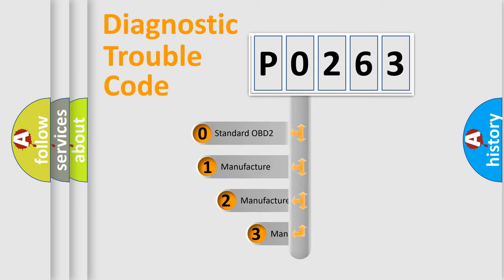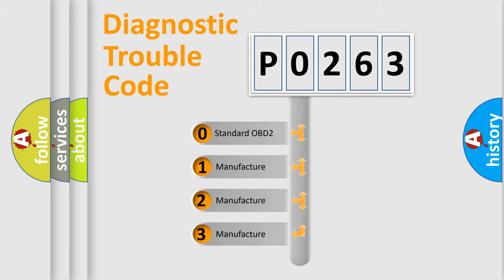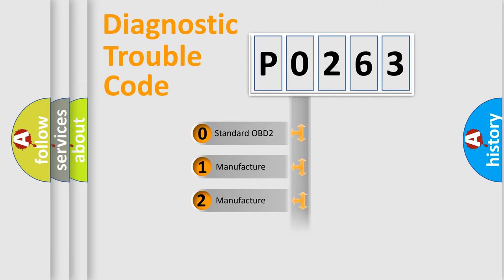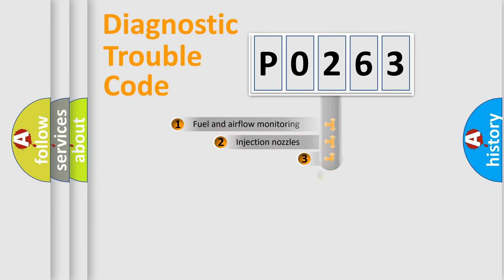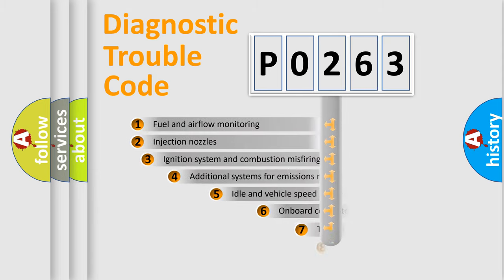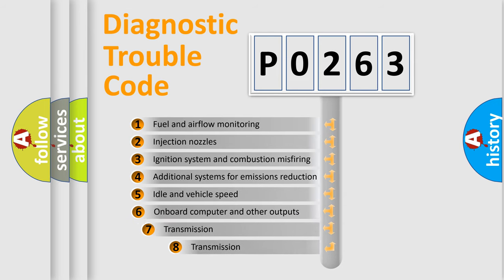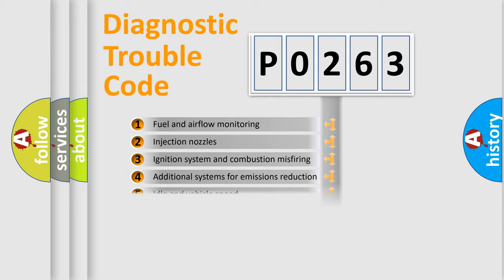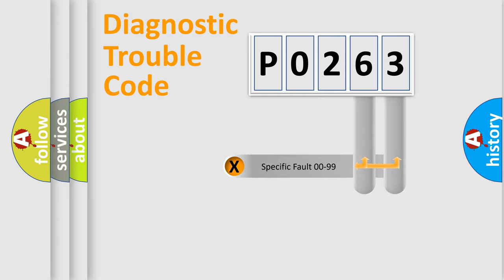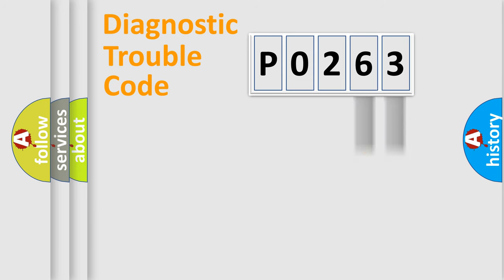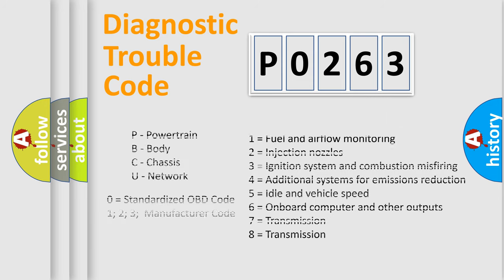If the second character is expressed as 0, it is a standardized error. In the case of numbers 1, 2, or 3, it is a more specific expression of a car-specific error. The third character specifies a subset of errors. The distribution shown is valid only for the standardized DTC code. Only the last two characters define the specific fault of the group. Let's not forget that such a division is valid only if the second character code is expressed by the number 0.